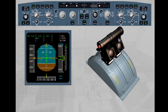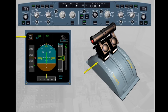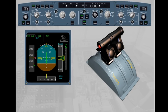If at any moment the pilot needs some additional thrust, he will push the thrust levers forward from the climb detent and then manually control the thrust. In that case, 'Manual Thrust' is displayed in white on the FMA, and 'Autothrust' is displayed in blue since the autothrust is armed. Whenever the pilot brings the thrust levers back into climb detent, the autothrust is automatically back on in the appropriate mode.